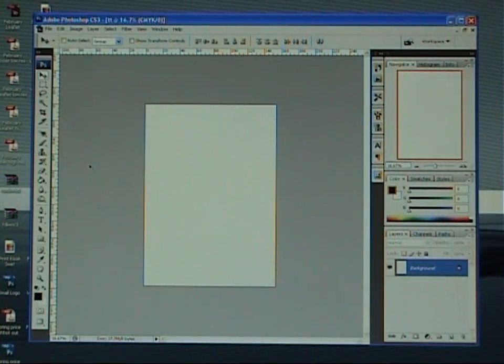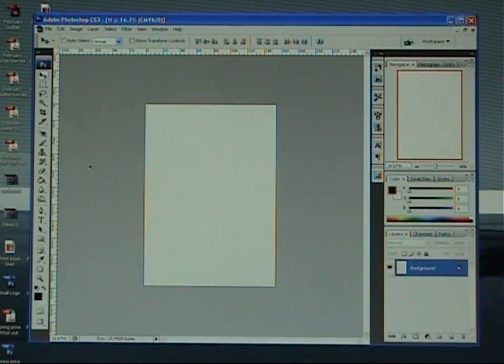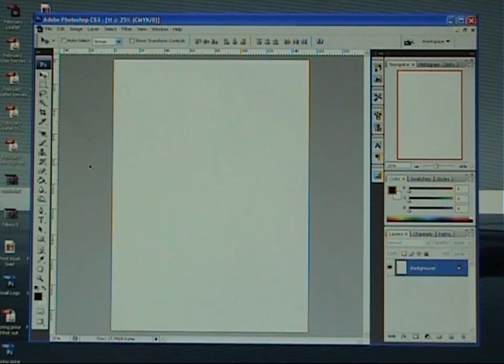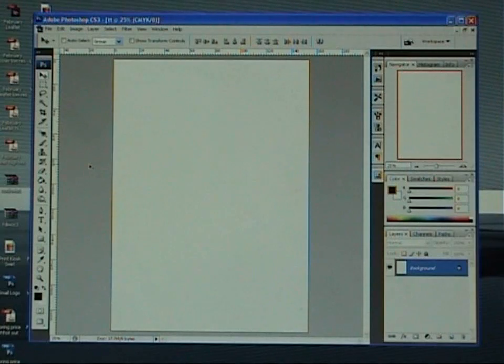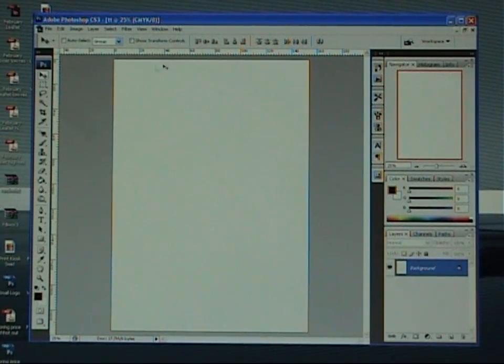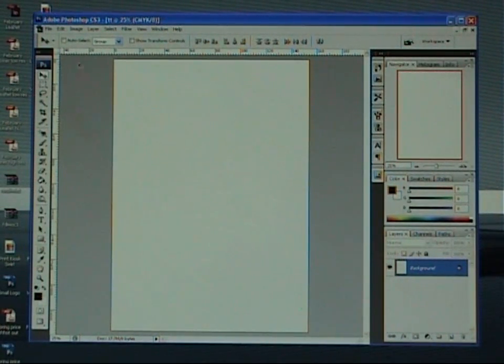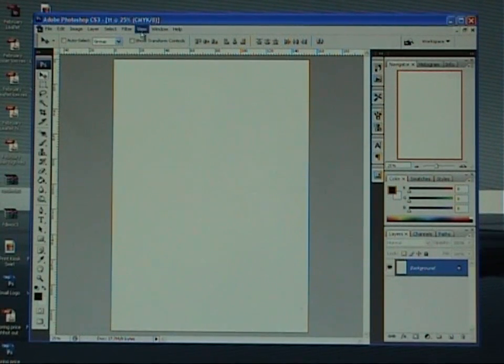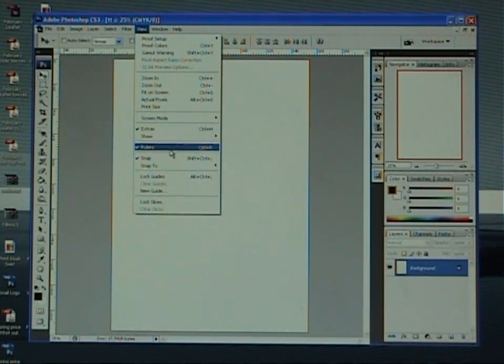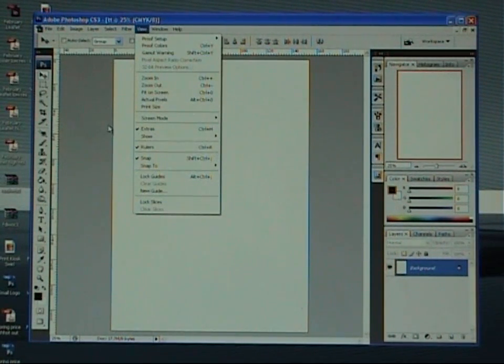What we need to do first of all though is put a few guidelines in. So I'm just going to control plus. Hold down the control key and press plus on the keyboard to make it slightly bigger. I'm going to come over to this ruler. Now if you don't see these rulers on yours, don't panic. Just come up to the view and click rulers. That'll bring them up.